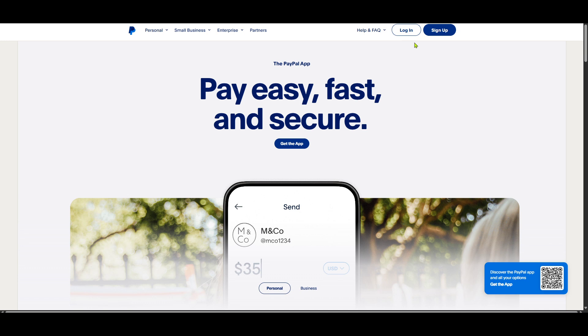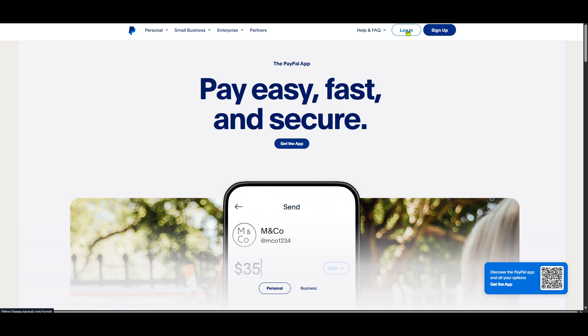Once you're on the PayPal homepage, look towards the top right corner and find the login button. Clicking this takes you to the secure login page. If you already have your details saved, you can proceed with just a few clicks. Otherwise, enter your login credentials to access your account.